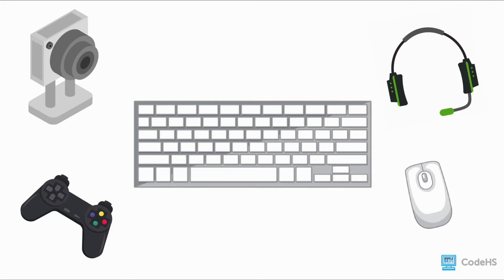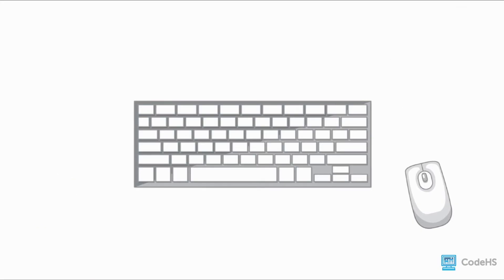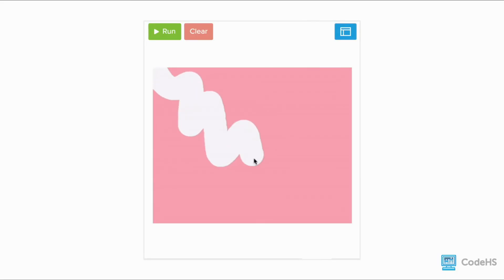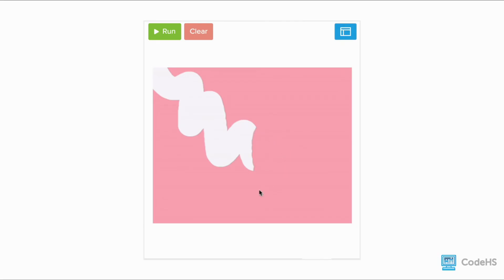In p5.js, there are a number of ways that we can interact with our sketches, but the keyboard and mouse remain the most common input devices used for interaction. You will create sketches that dynamically change behaviors when the mouse is moved, the mouse is clicked, and based on which keyboard keys are being pressed.